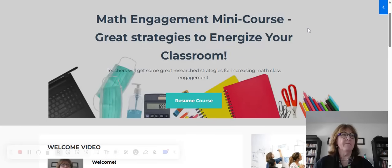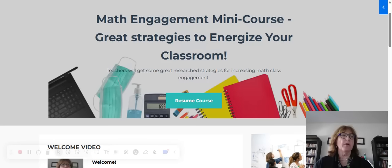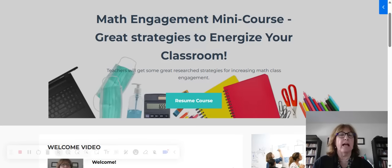Hi, I'm Kelly Hoffman. This is a free math engagement mini-course, and it's just a short course to give you some great strategies that you can use in your classroom.